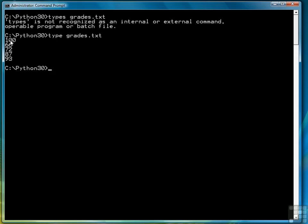What we want to do is loop through the file, and for each grade create a histogram. Our histogram will be a series of asterisks, one asterisk for every five points of a grade, because we can't really easily display a hundred or ninety-three asterisks on our screen. We're going to represent five points by one asterisk.